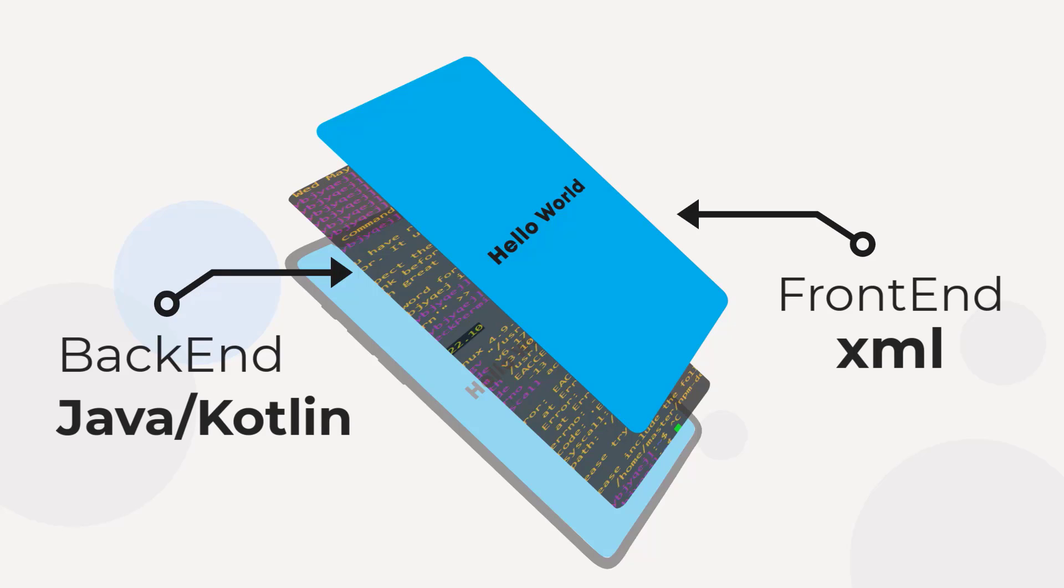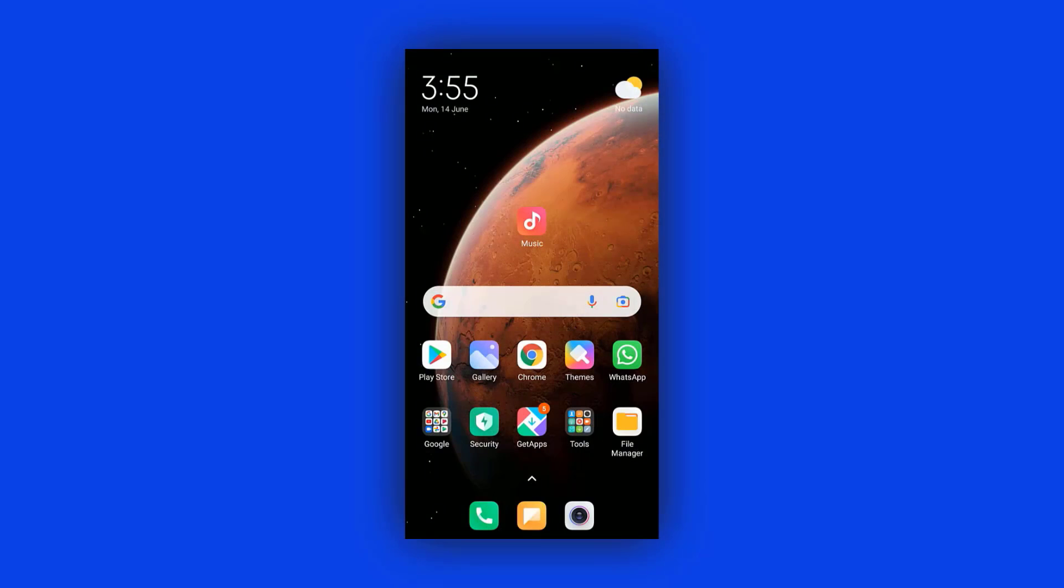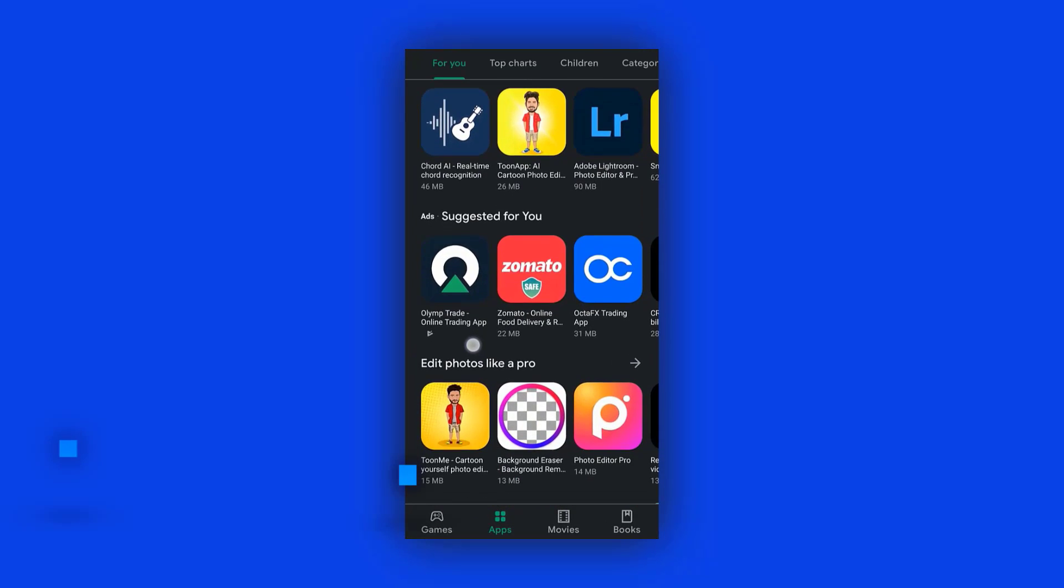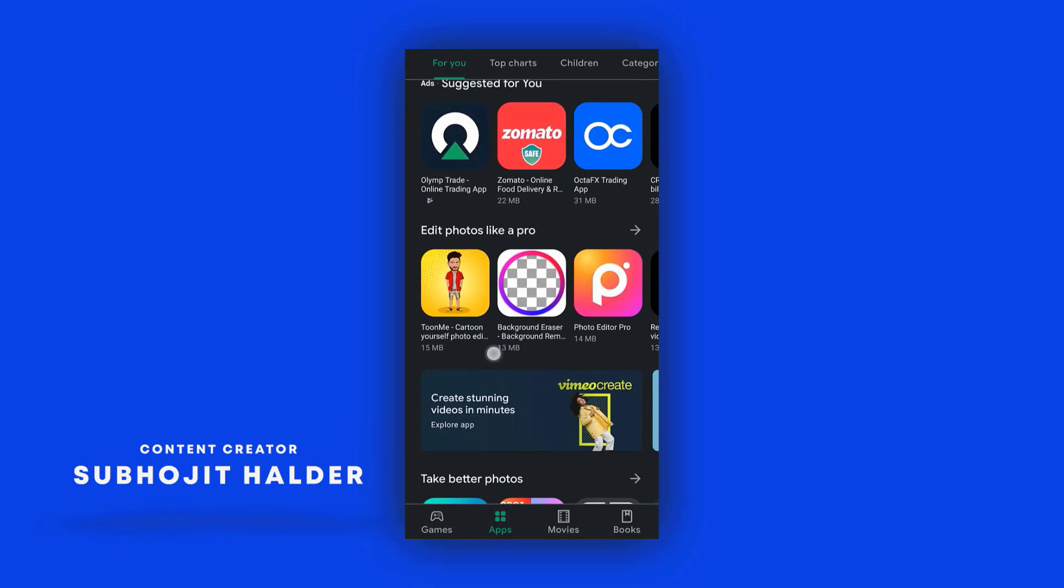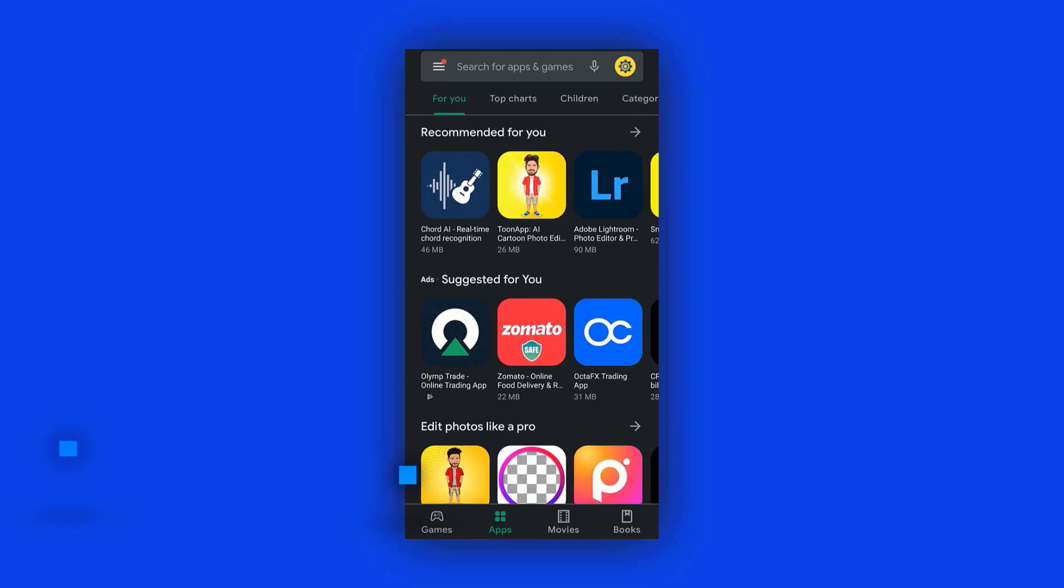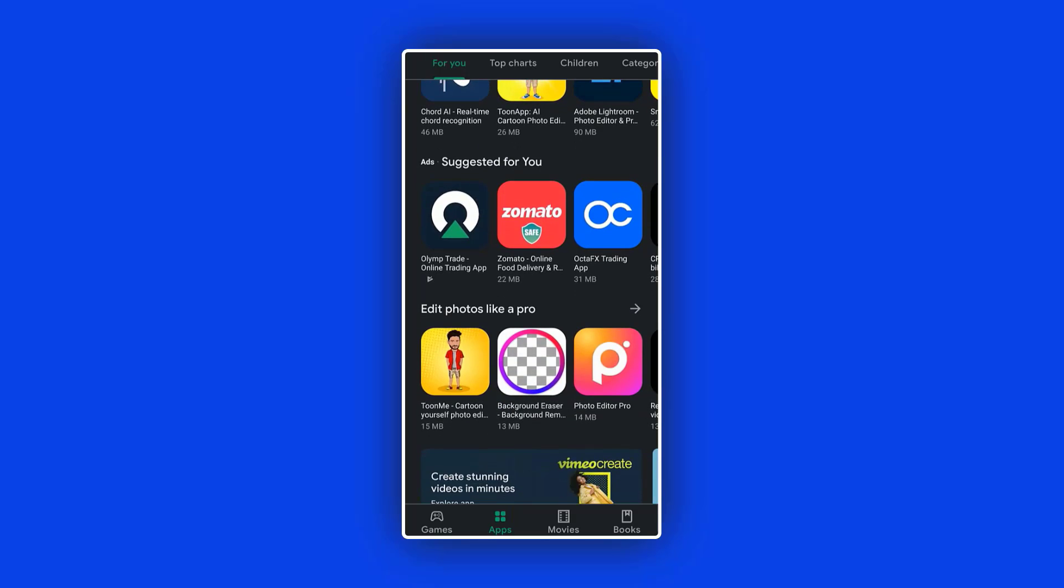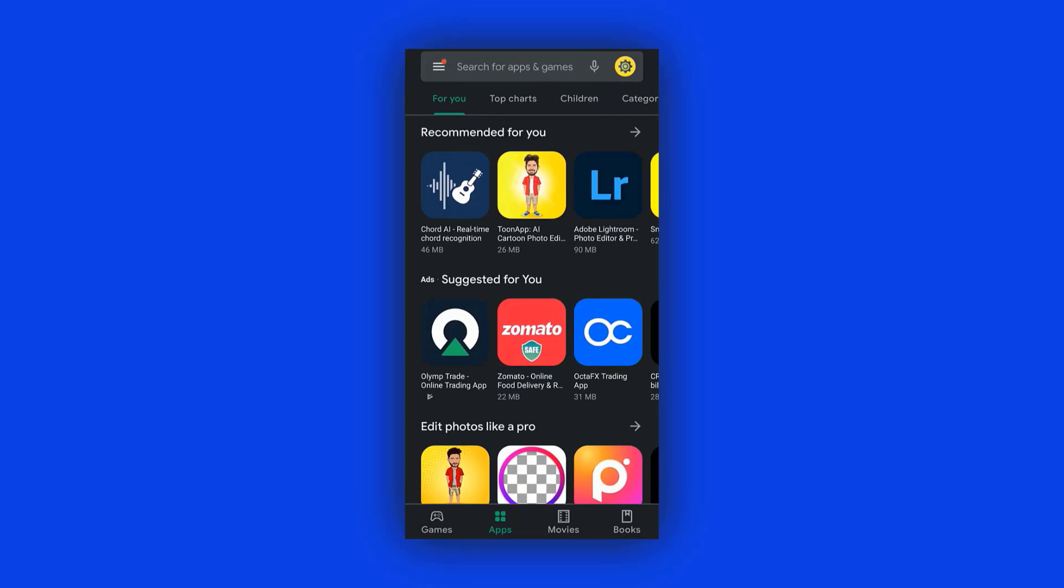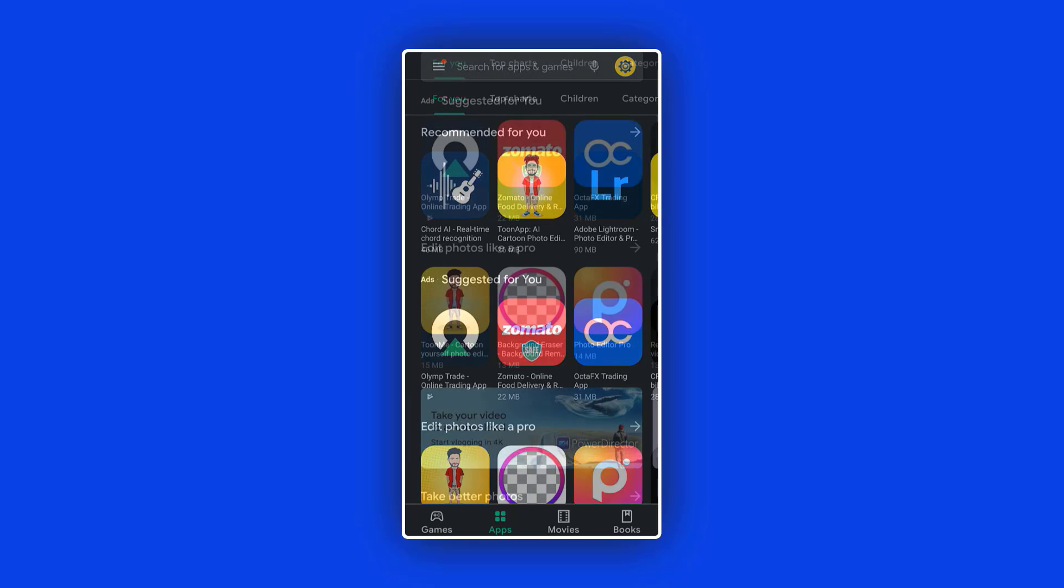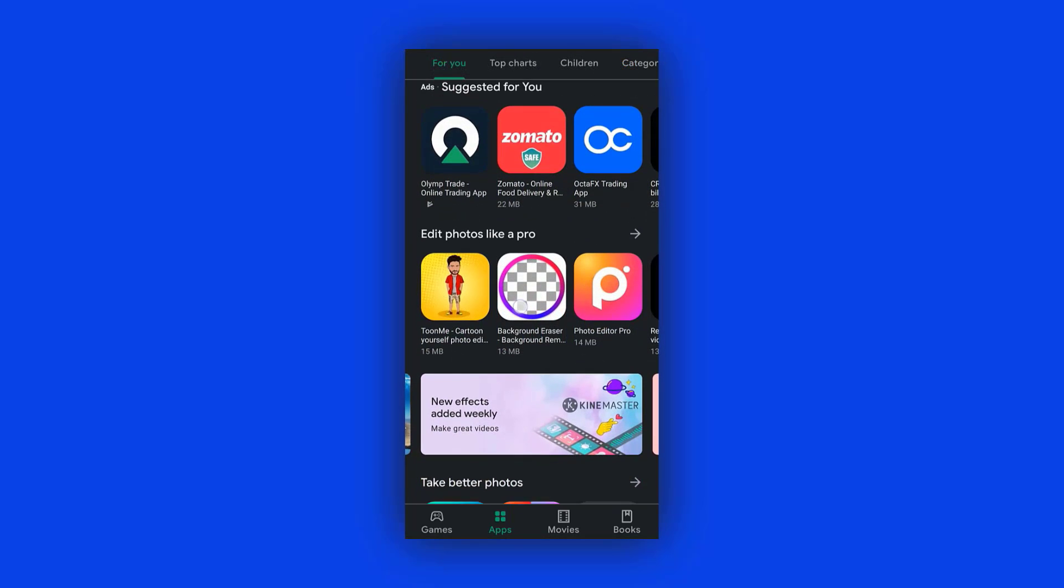Suppose you open an app, like the Play Store app, which is the most common application that every Android phone has. If you open that app, you'll see a home screen or page, whatever you call it. But the fact is, that screen is actually an activity in which you can see a list of applications or games.